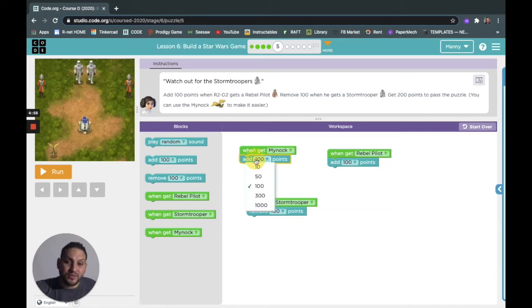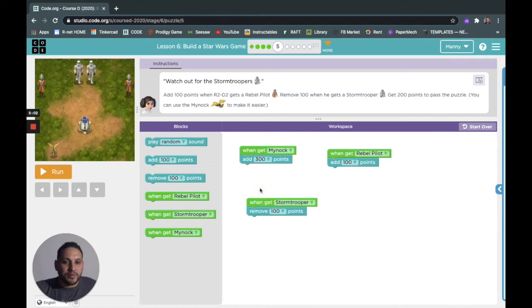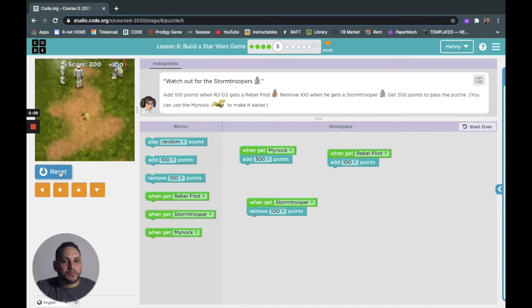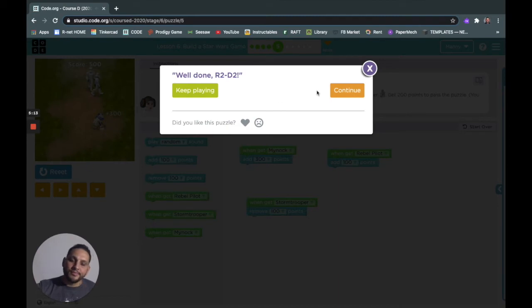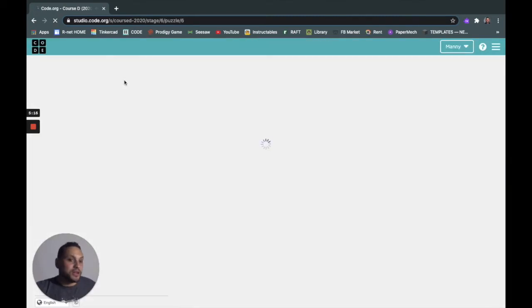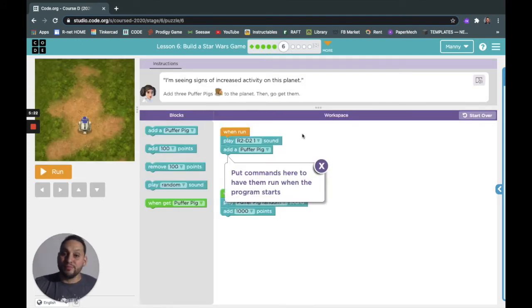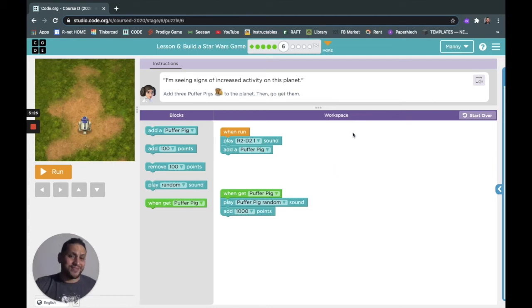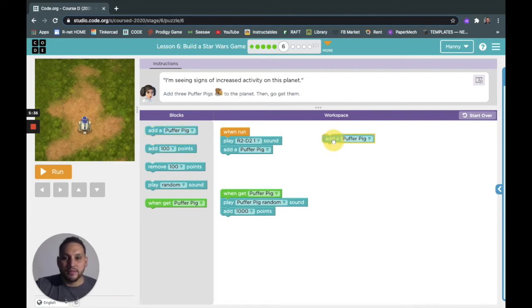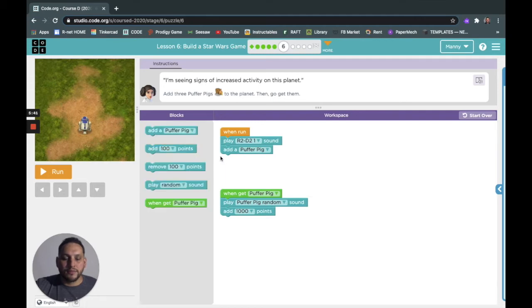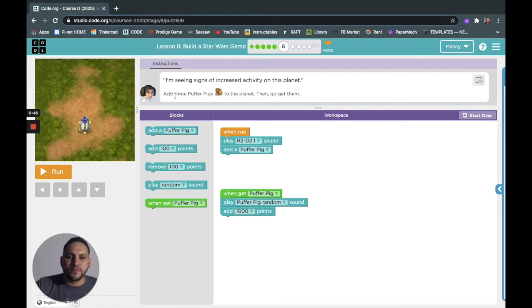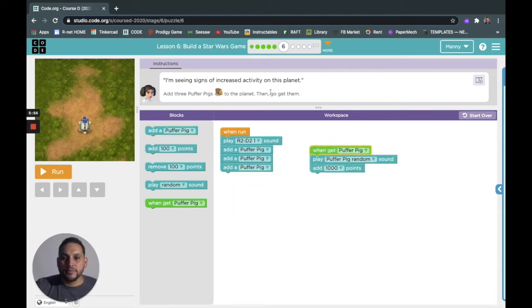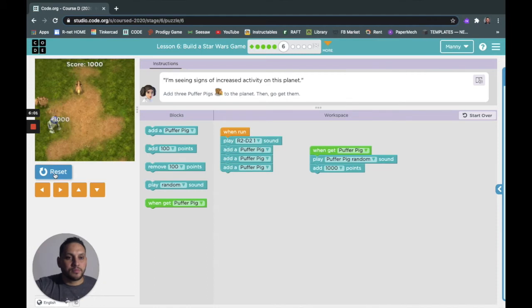Just don't get caught, man, that's what's up. You guys all know how to play games, right? I want to play video games out there. Do people still play Fortnite? I feel like that was something from two years ago. I'm seeing signs of increased activity on this planet. Add three puffer pigs to the planet then go get them. So I need to add, oh it's already there. It just says add one, so we want to add three. Alright, okay cool, done.